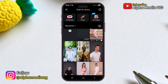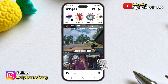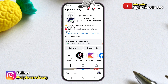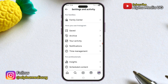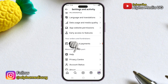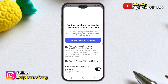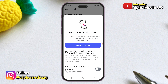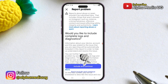Next, return to your homepage. Click on your profile icon in the bottom right corner, then tap the three-line menu at the top right corner. Scroll down to the bottom and select Help, then choose Report a Problem. Disable the shake phone option and select Report a Problem again.